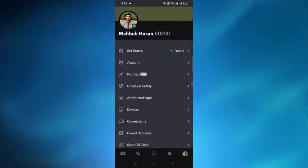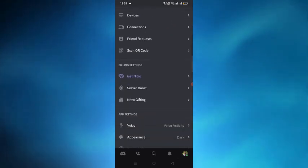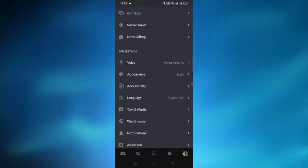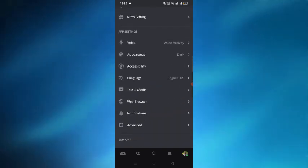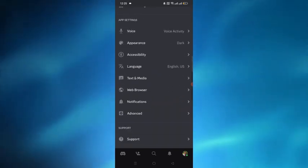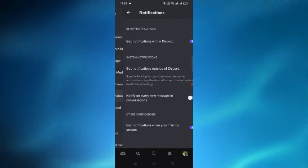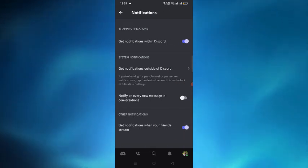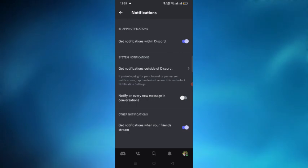In the profile section, scroll down and search for the notification option. After finding it, tap on it. Here you can see there is an option 'Get notifications outside of Discord.'